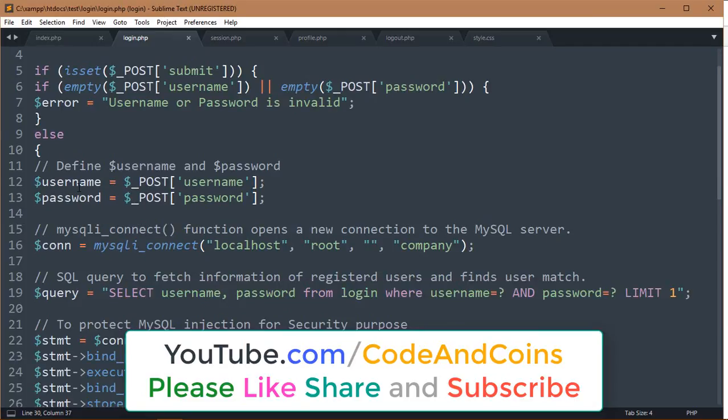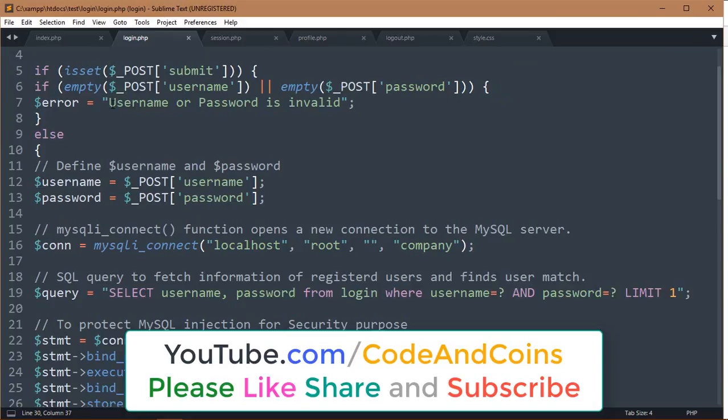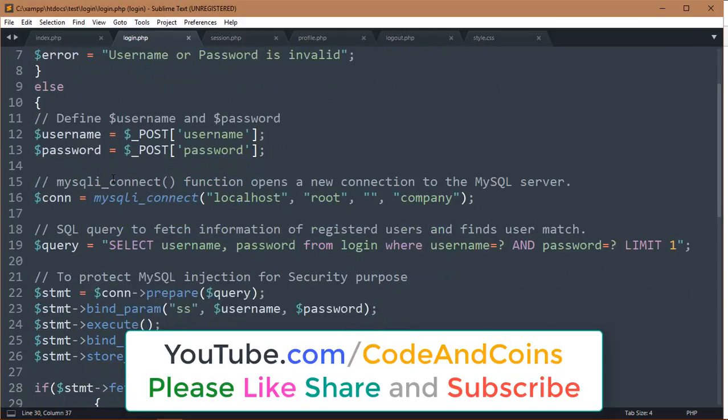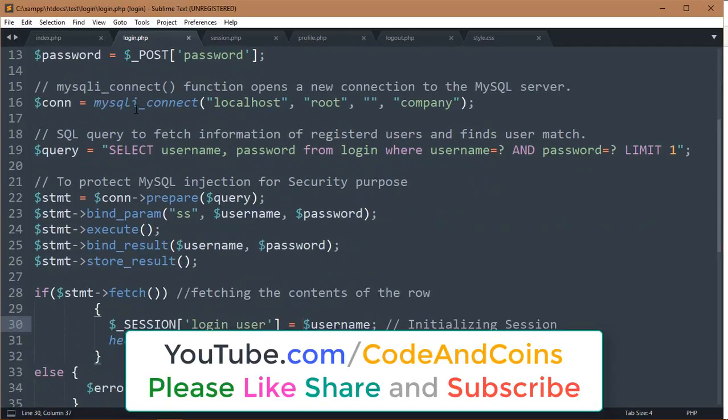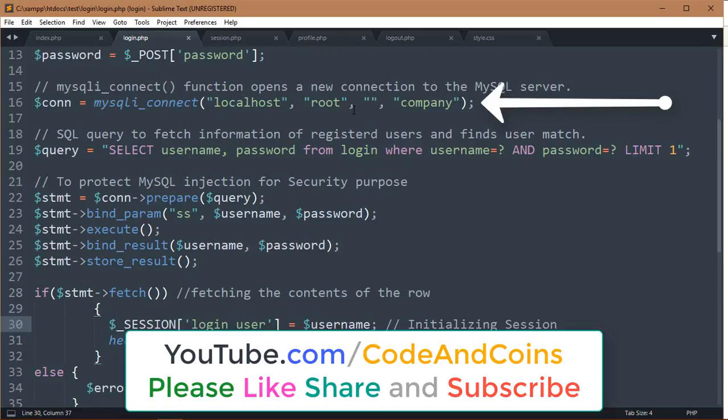After that we check if username and password are empty. If yes, then show error message. If not, then we send post username into username and post password into password. This mysqli_connect function opens a new connection to the MySQL server.